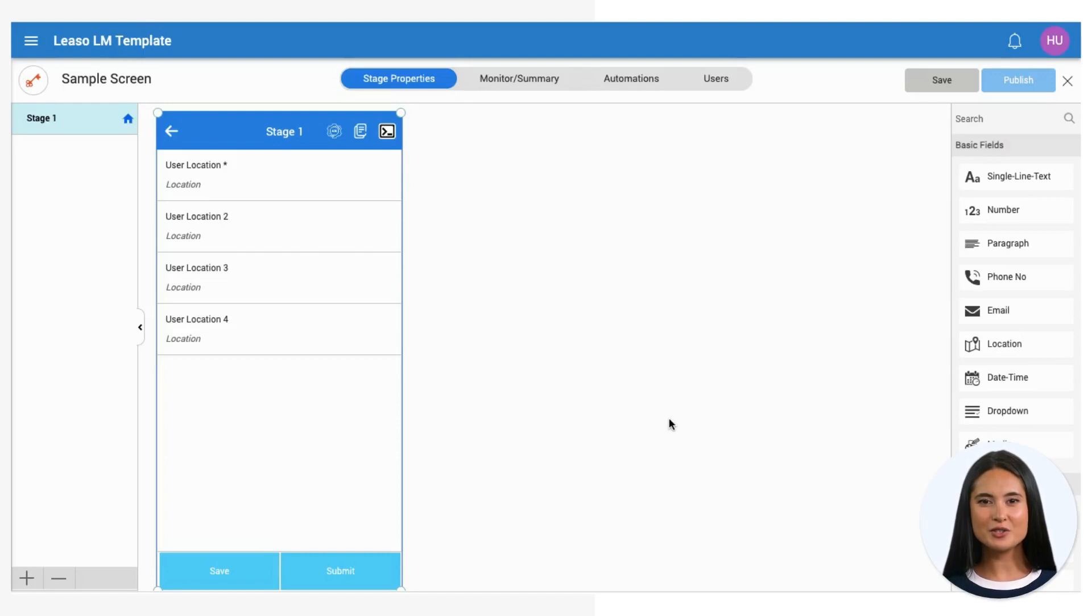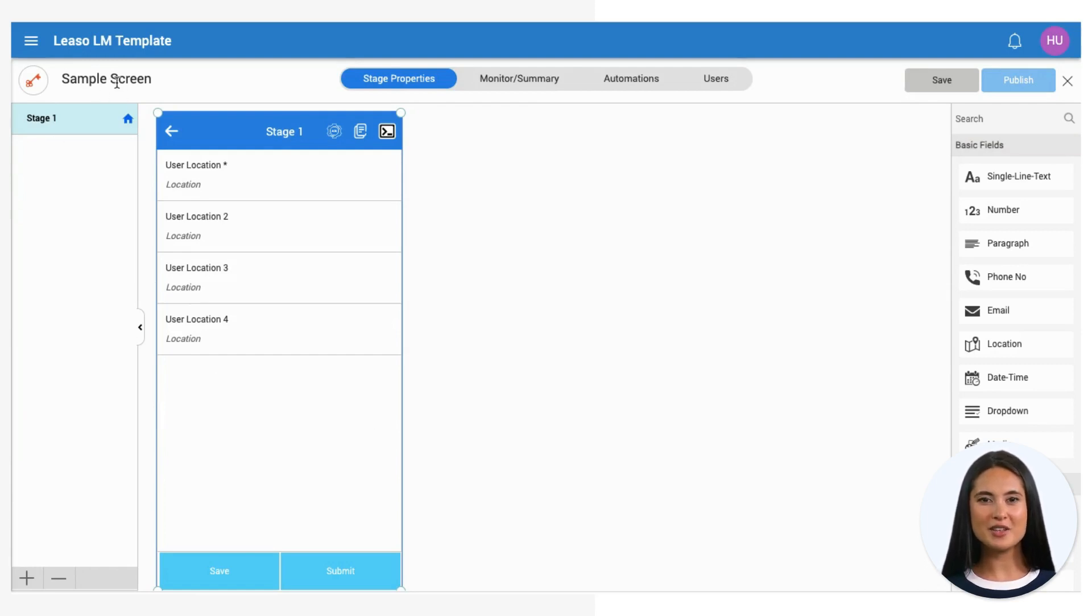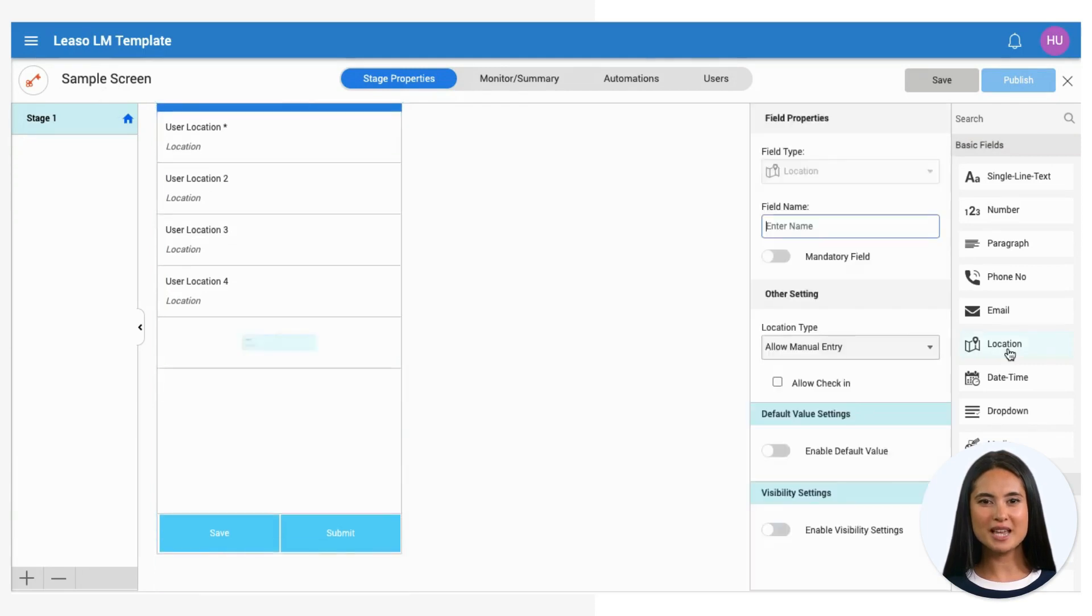To add user's location capture field in Hubbler, open your Hubbler App Studio and navigate to the desired screen or workflow. Look for the Location Field option under Basic Fields.